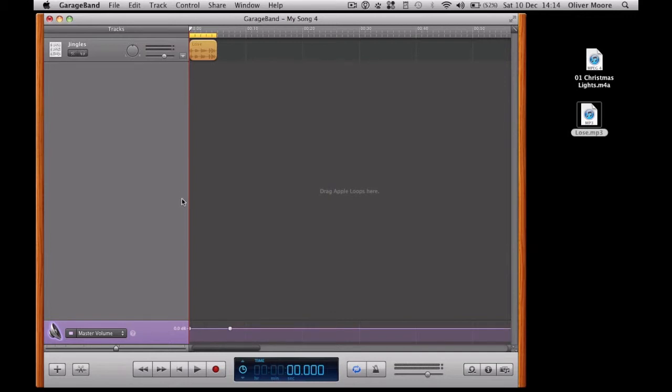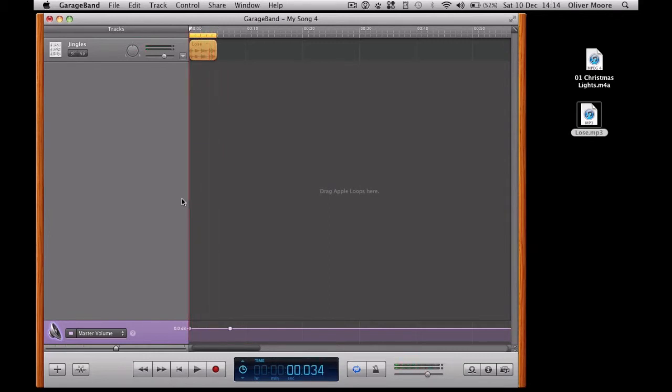And then just click play and make sure it works. You lose. Good day, sir. Obviously that can be as short as you like.